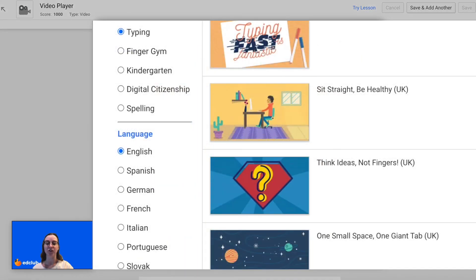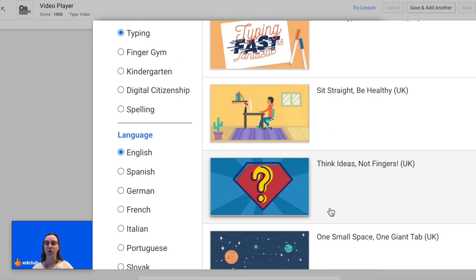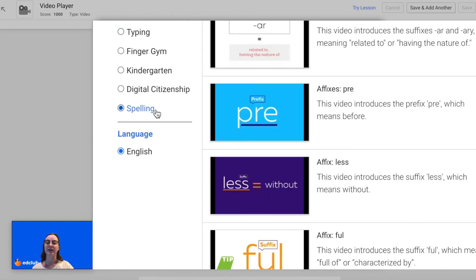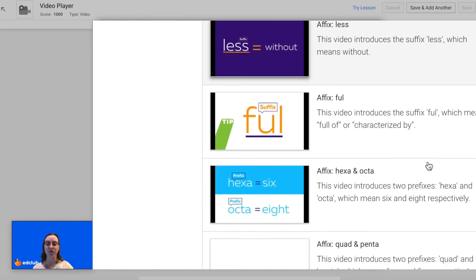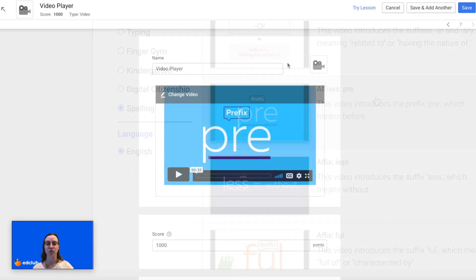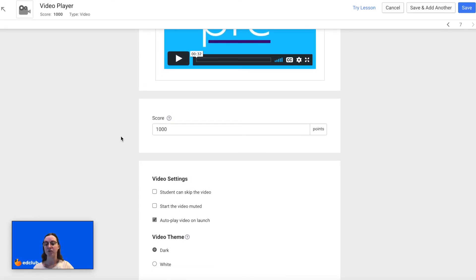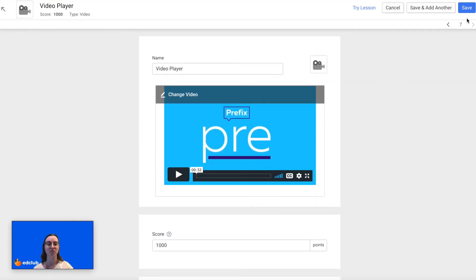Then I will click Change Video, and now I can choose from any of the videos in all of our Ed Club managed courses. For this one I'm going to select the category Spelling and then scroll through all of the videos that are available and select the one I want. Then I can adjust the score and the video settings: can students skip the video, do you want to start the video muted, do you want to auto-play the video on launch, and then you can choose between two video themes — dark and white. Once you're finished, just click Save.